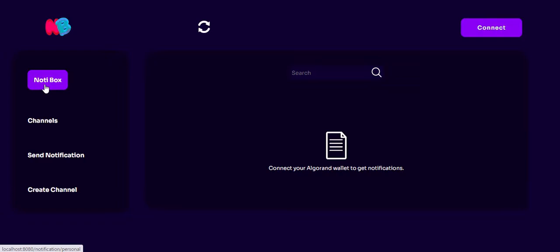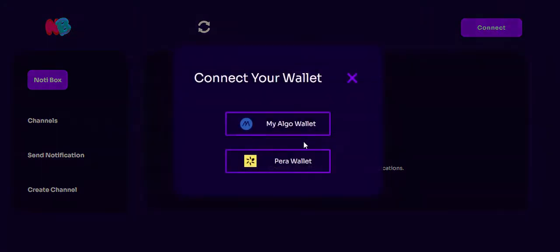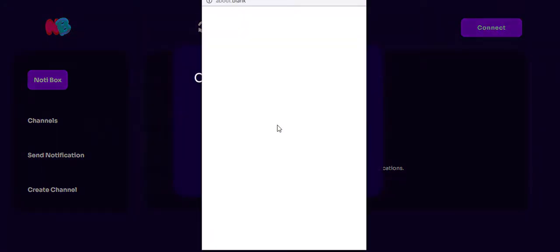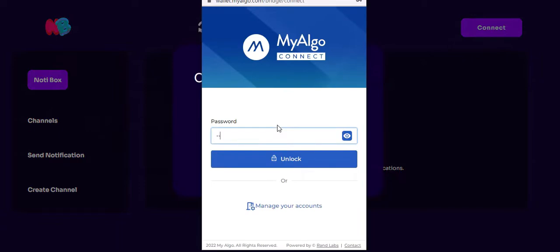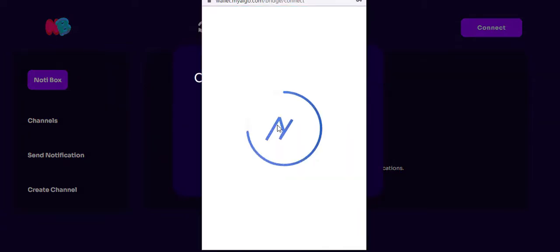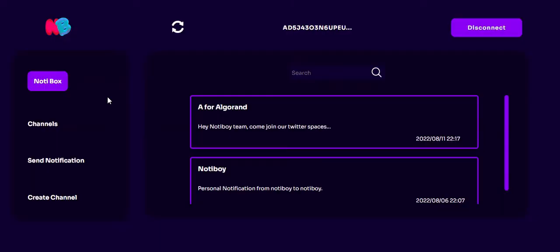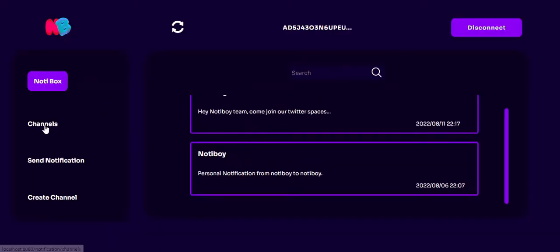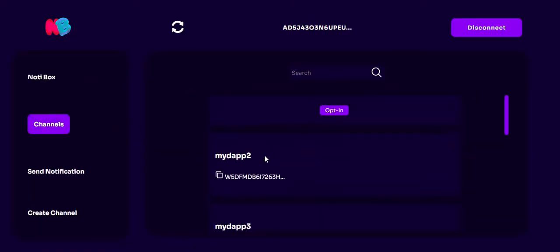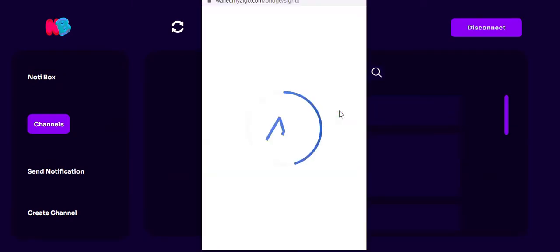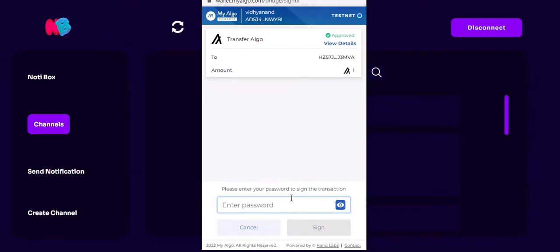Notiboy consists of Notibox, channels, send notification, and create channel. Let us connect the application — as of now we are only giving support for the MyAlgo wallet. I have connected with an address that starts with ADJ, which is already having a personal notification. The list of channels is also available. When a new address comes in and they want to receive notifications, they have to click on the opt-in button and opt-in to the smart contract.